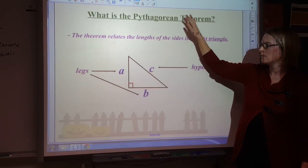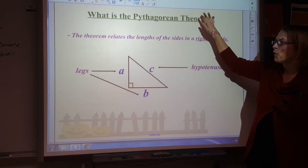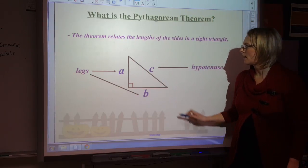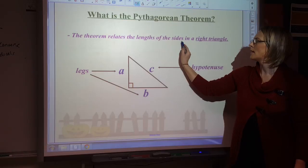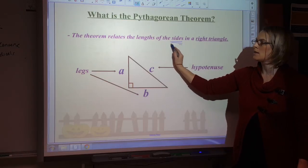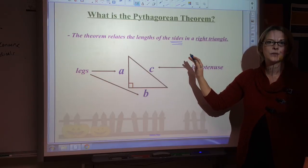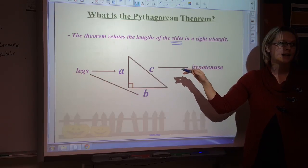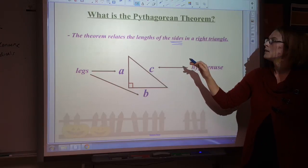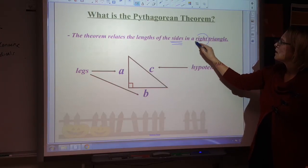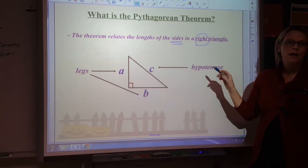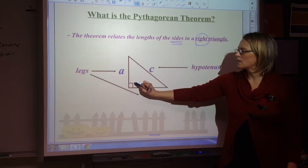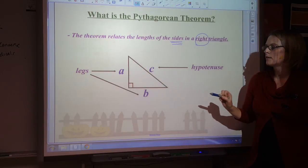The Pythagorean Theorem is a formula, but it relates to the lengths of the sides, and I want to highlight it is only the sides. It has nothing to do with the angles. The Pythagorean Theorem is all about the sides. And you can only use it in a right triangle. So you know you have a right triangle if there's a right angle.